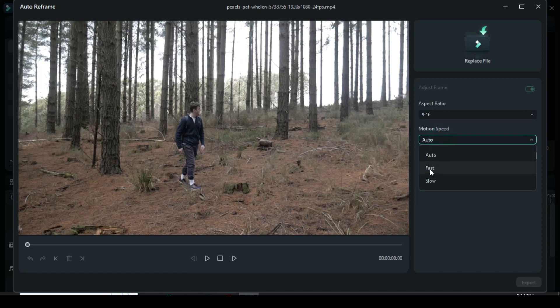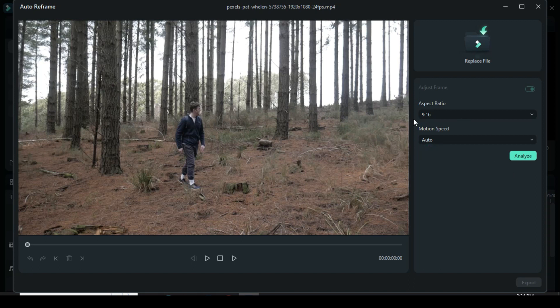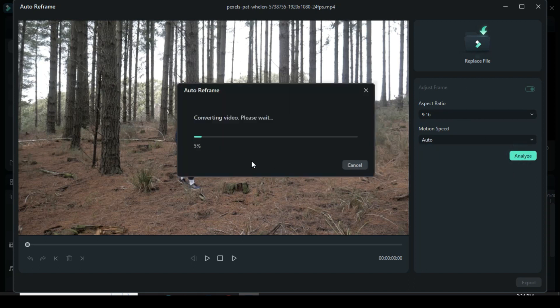Afterward, for your motion speed, you can make your footage fast or slow, but I prefer to leave it at Auto and then click Analyze for it to analyze the video and detect the focal point of your video and crop it, always keeping it in the frame.